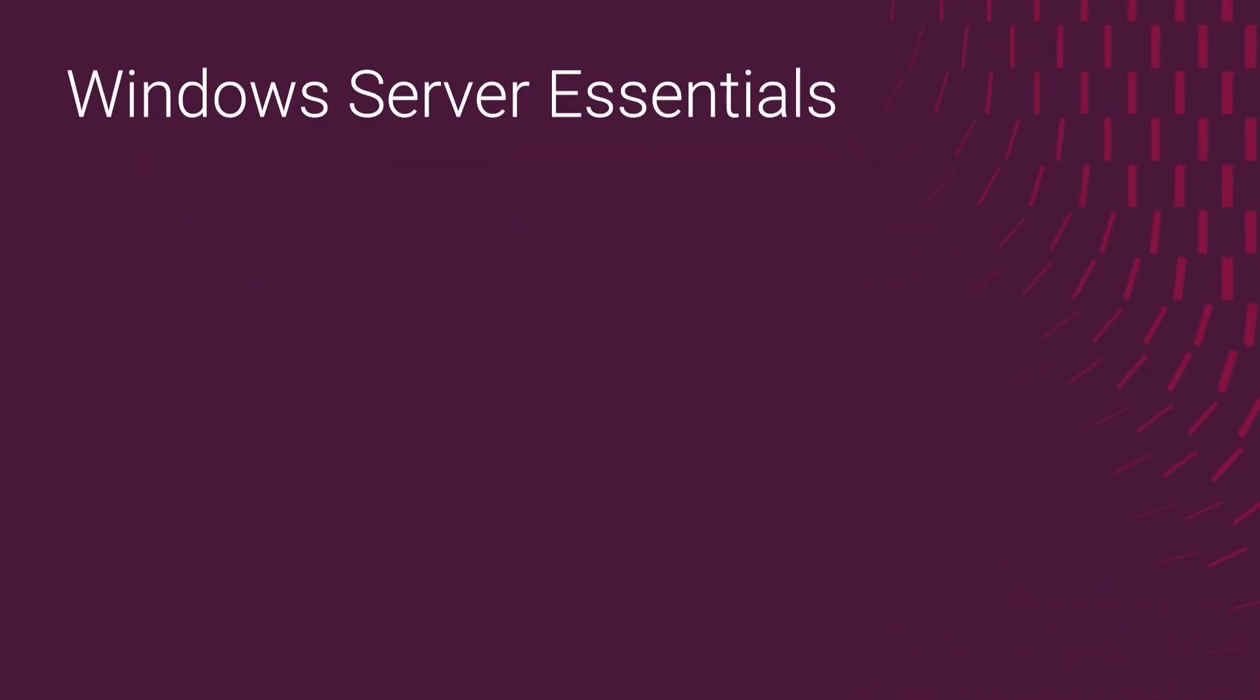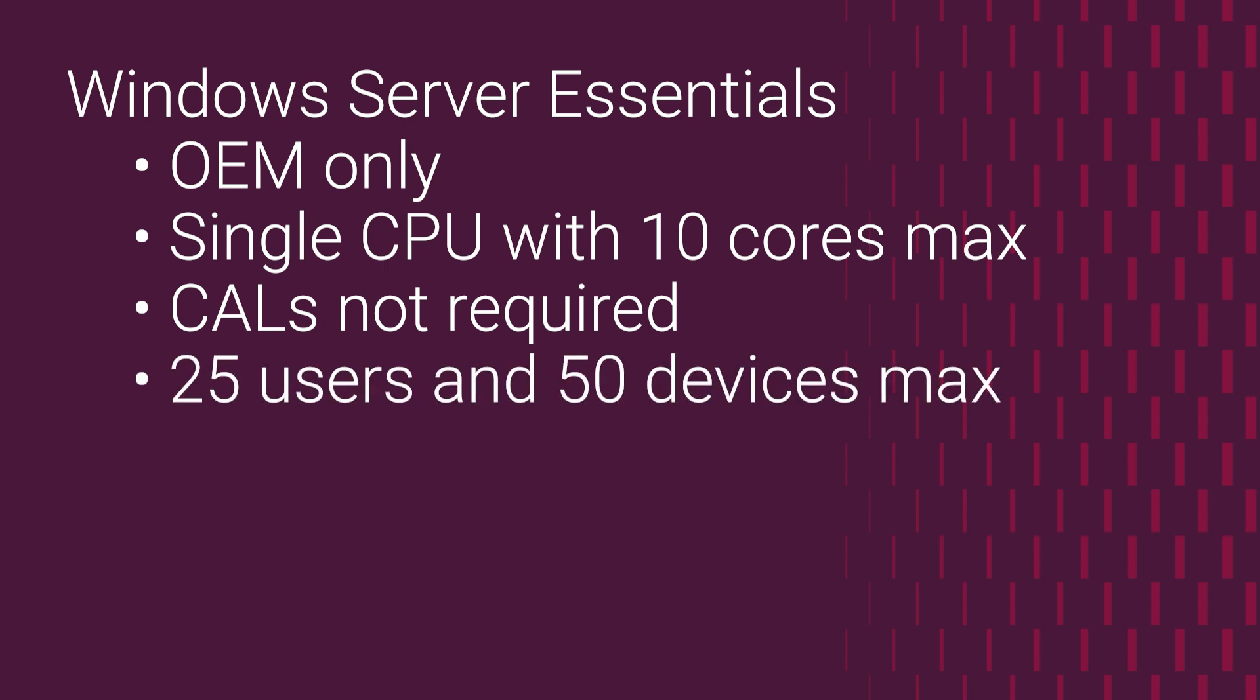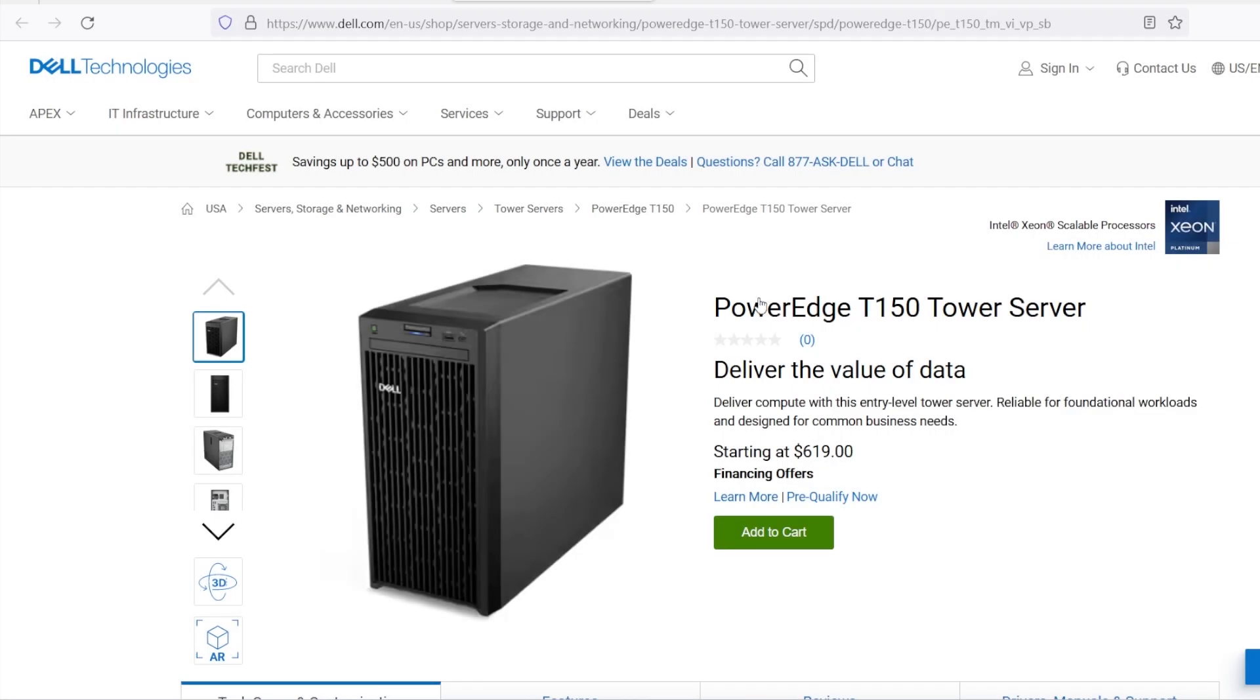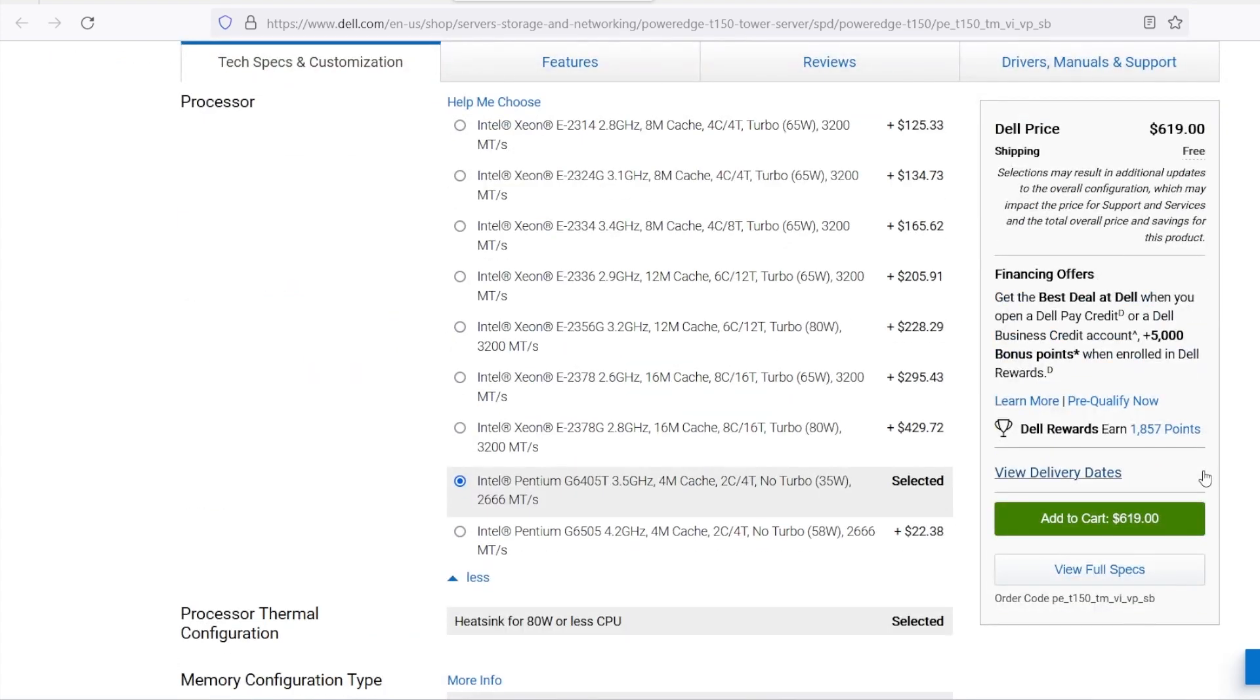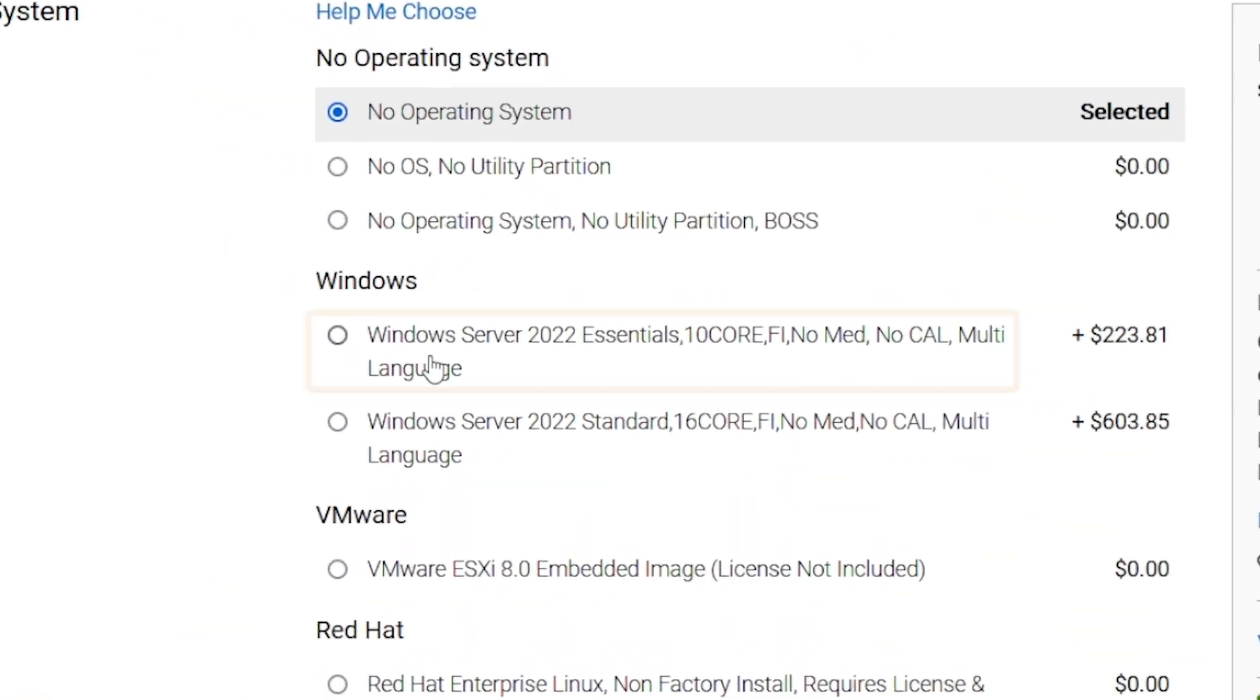Windows Server Essentials 2022. This is an OEM-only option, meaning that it has to be purchased along with server hardware. It is available for servers that have a single CPU with 10 cores or less. You do not need to purchase per user or per device CALs for users connecting to the server services, but there's a maximum of users you can have, 25. When a server is ordered with Windows Server Essentials 2022, it will arrive with a COA sticker that has a product key.